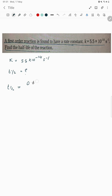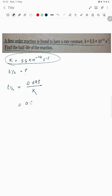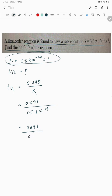For a first order reaction, t half is equal to 0.693 upon k. The k value they have given is 5.5 into 10 power minus 14. So we write 0.693 divided by 5.5 into 10 power minus 14.